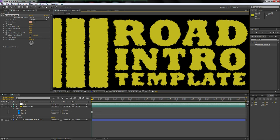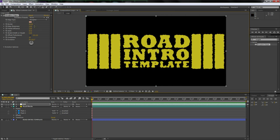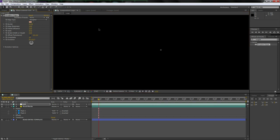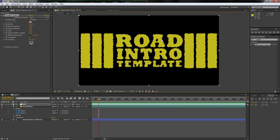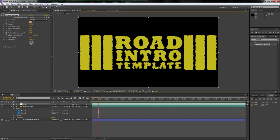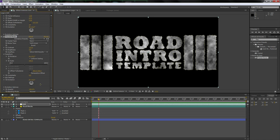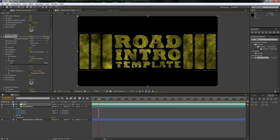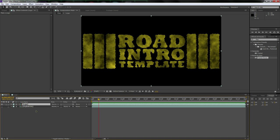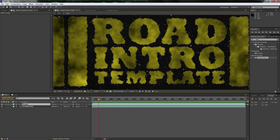That looks pretty good. Then go back to Effects and Presets, type in Fractal Noise again, and drag it onto the grit layer. Turn up the contrast a bit, bring up the Transform options and scale it up. Then go down to the blending mode and set it to Multiply — that adds a nice gritty look. Go back to main and turn on the asphalt layer.